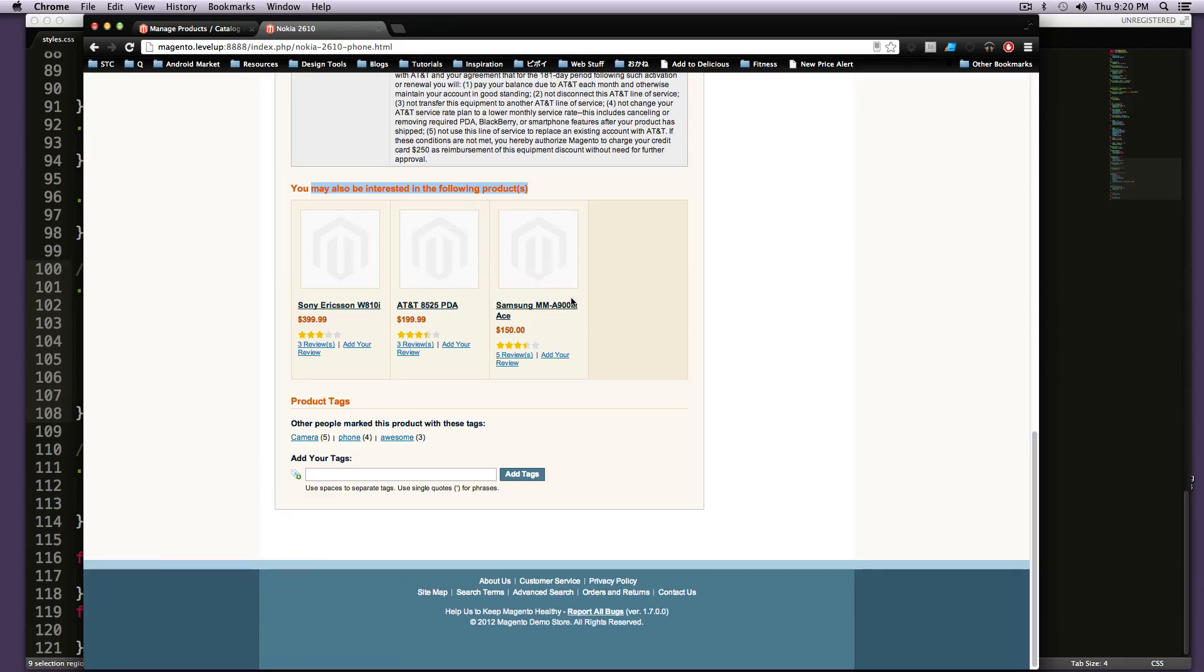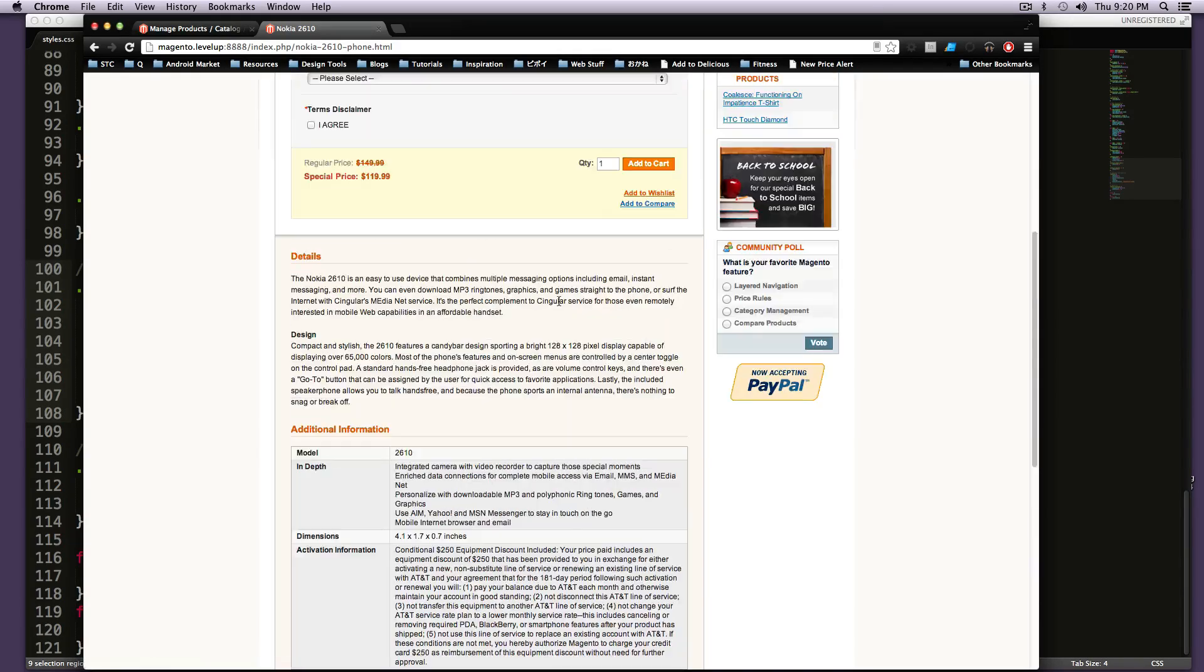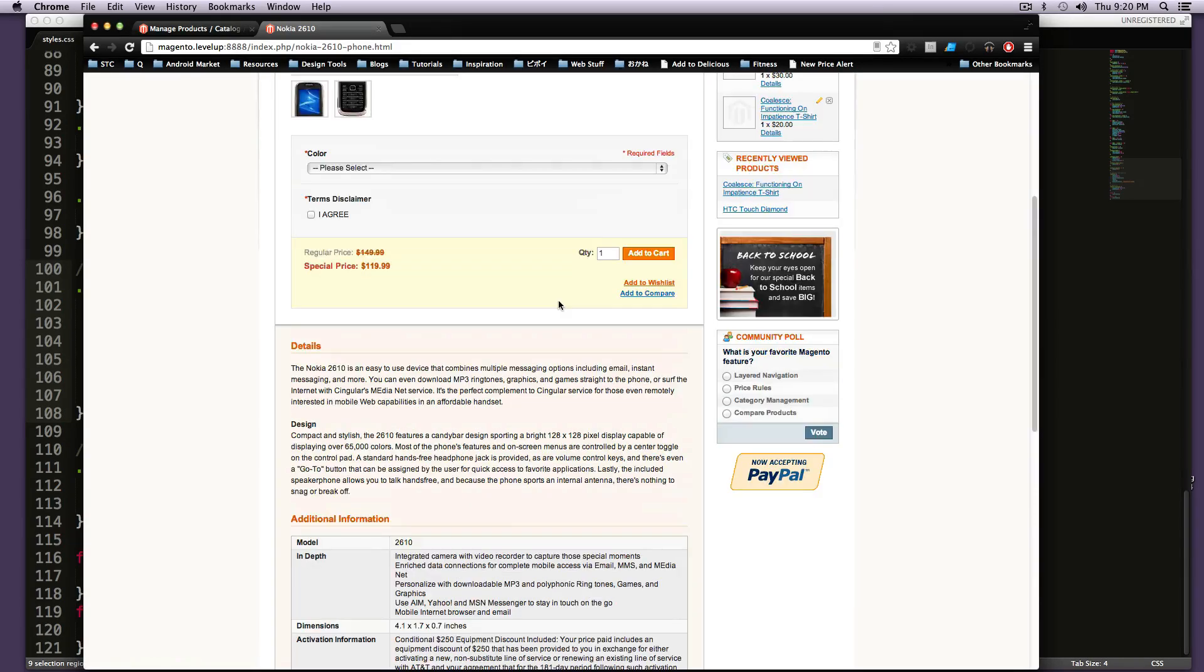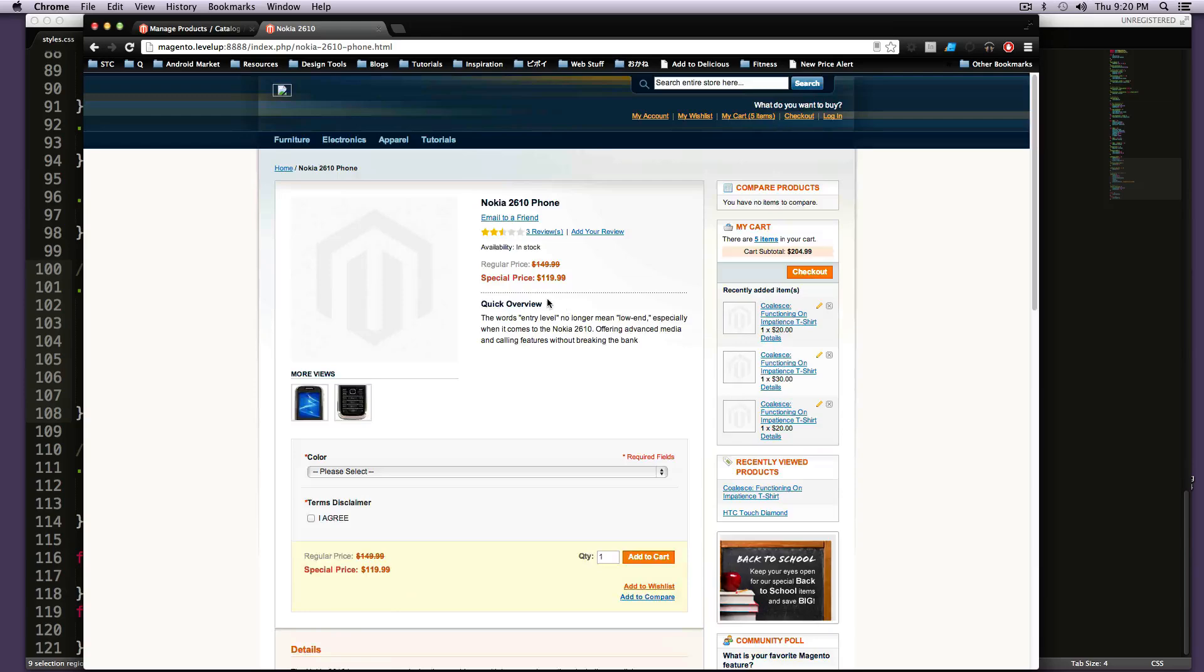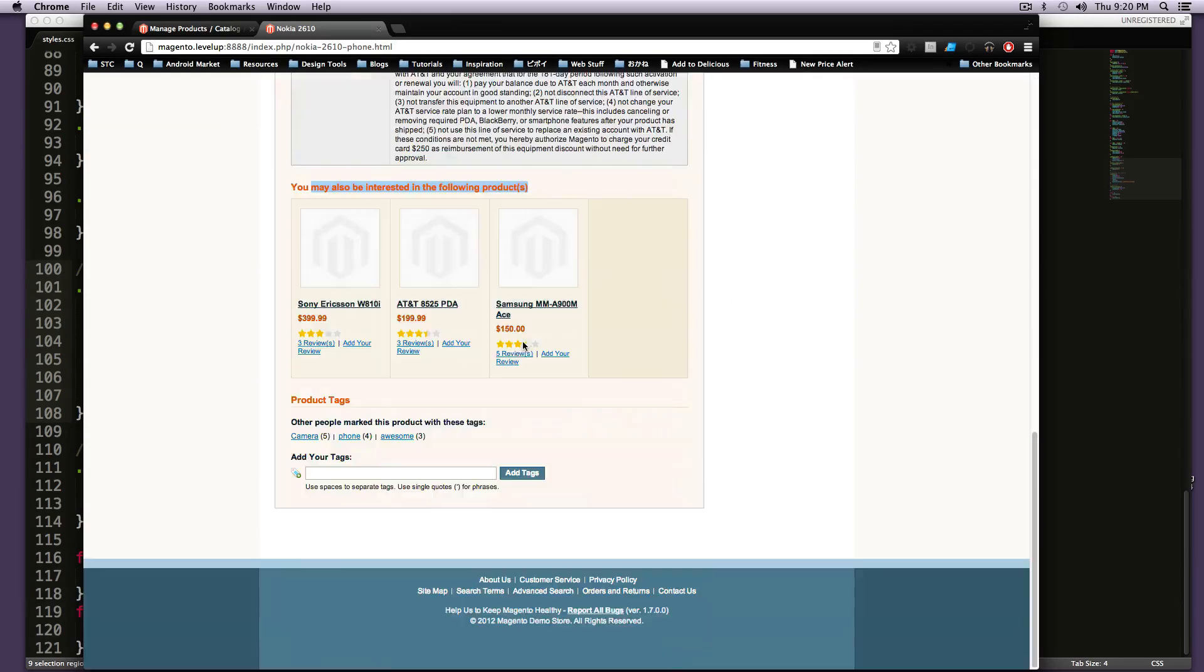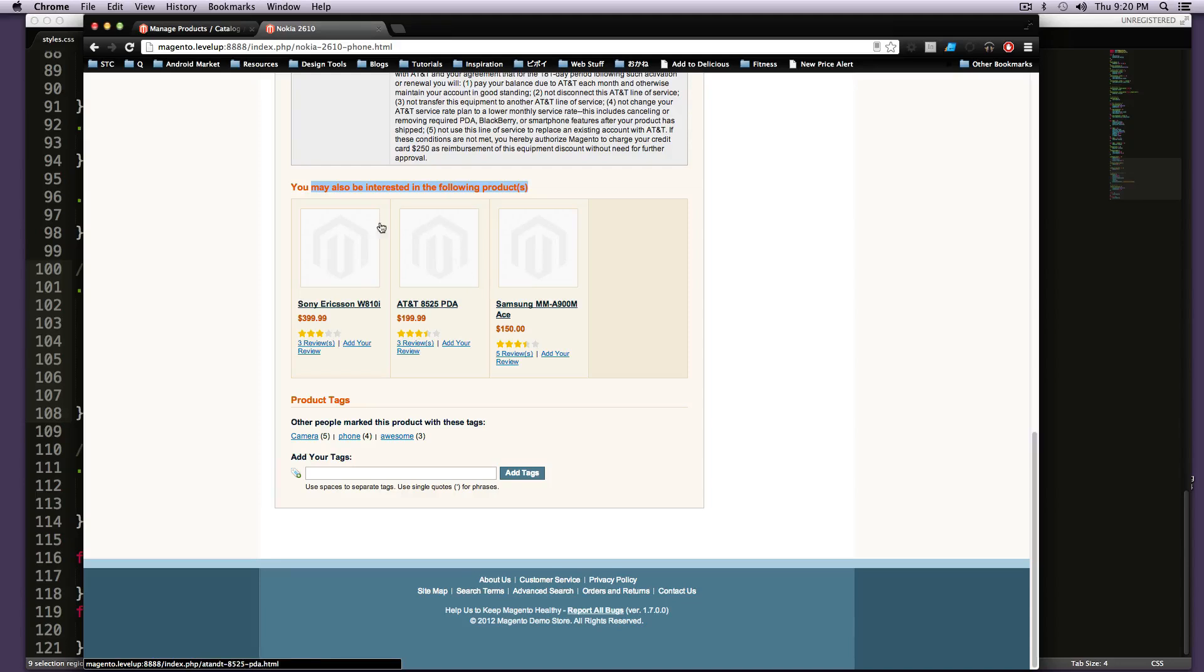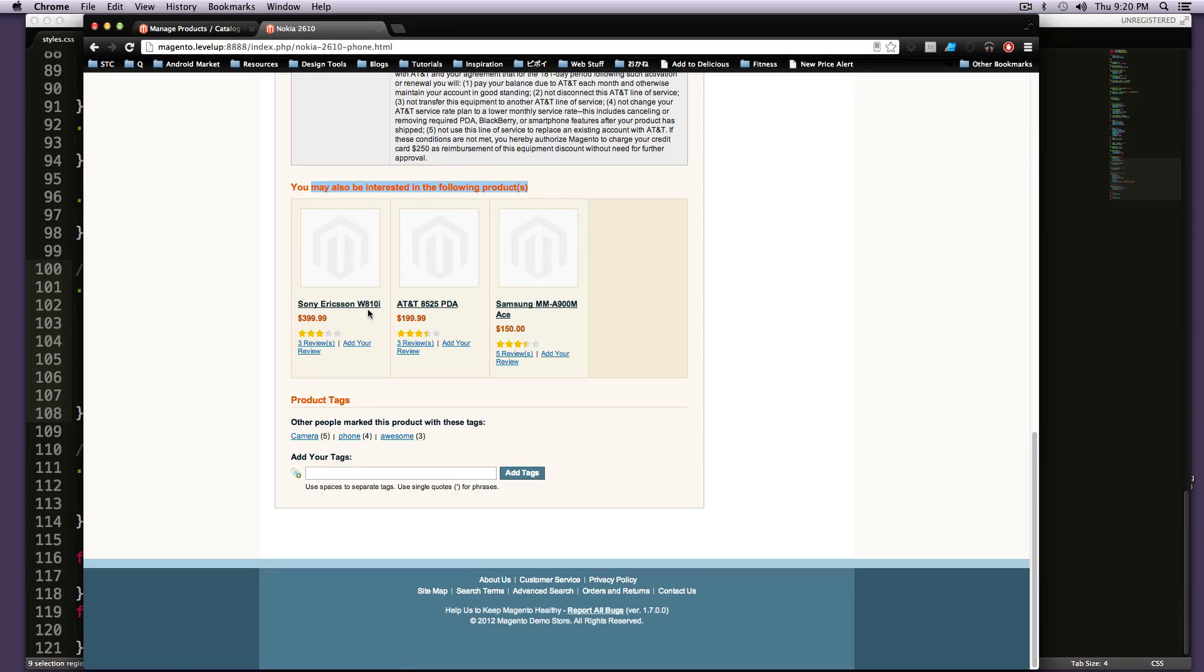So it's trying to sell your customers these new products here. It's going to say, well, you might also be interested in these. So maybe if you have a cheaper phone, you want to put some more expensive ones in here and see if you can get your customers to upsell to these, maybe this $399 phone right here.